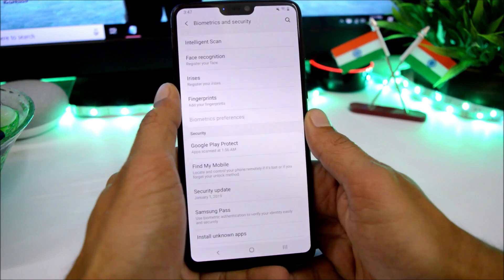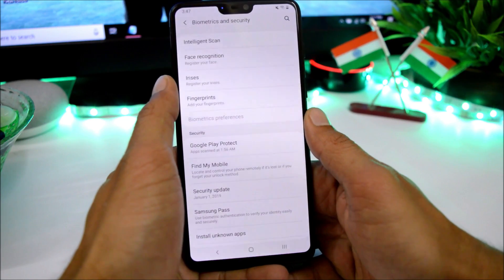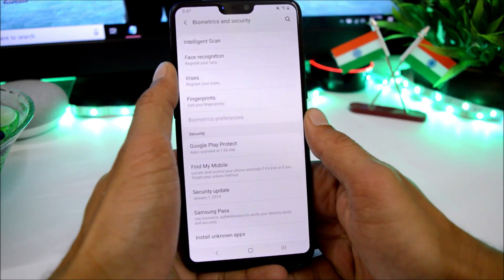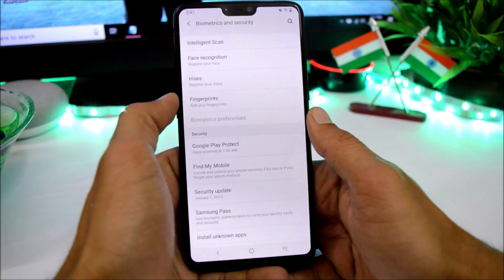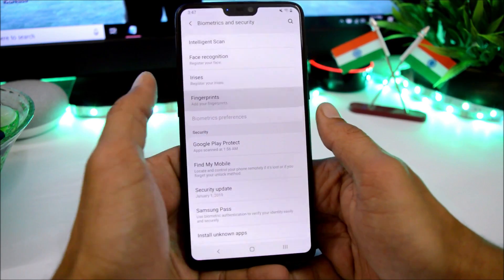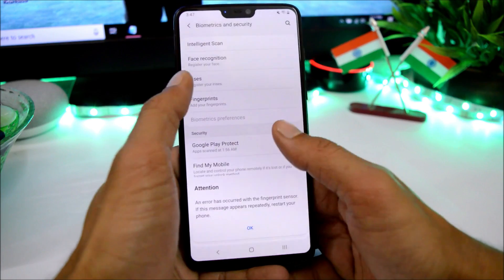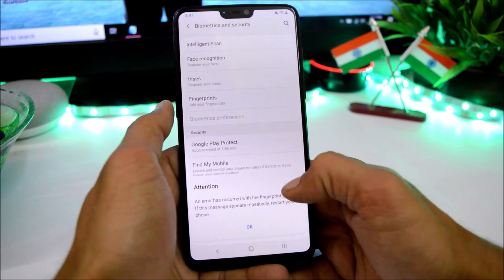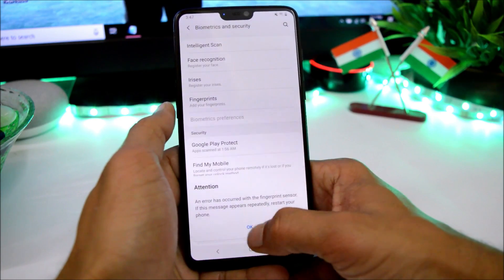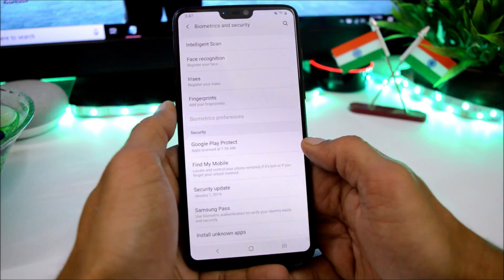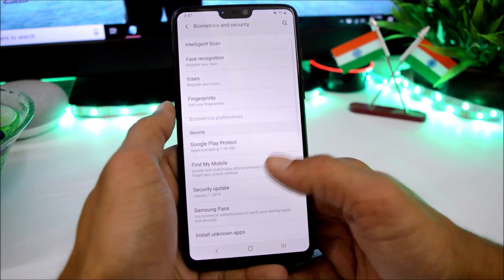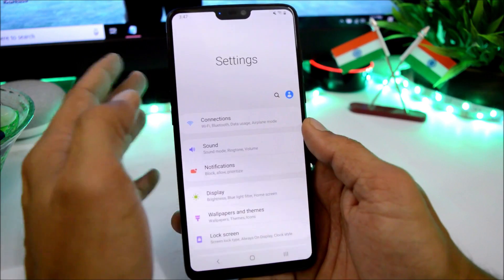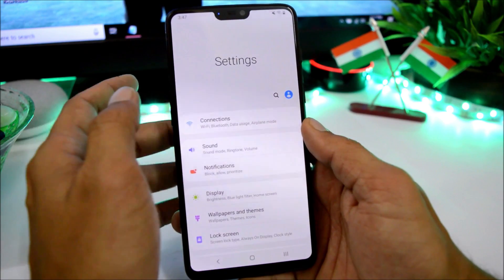Under Security we have Intelligent Scan, Face Recognition, Iris, and Fingerprint — none of them are working. Iris won't work due to lack of hardware support, and fingerprint is also not working.